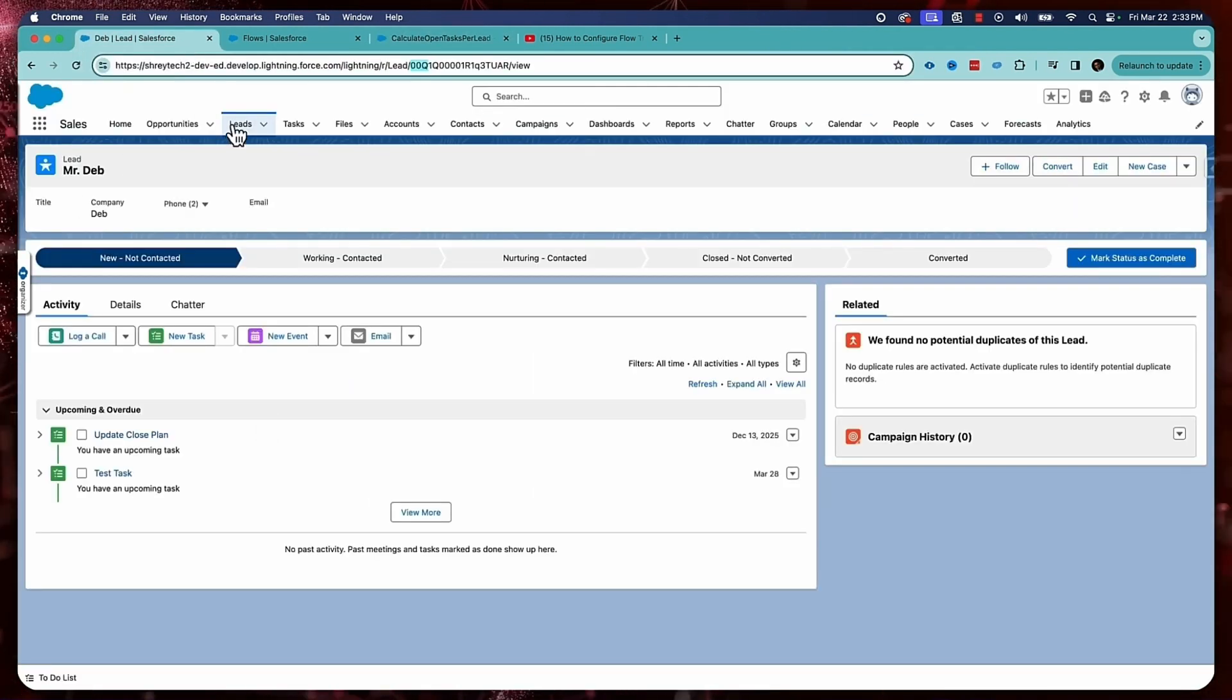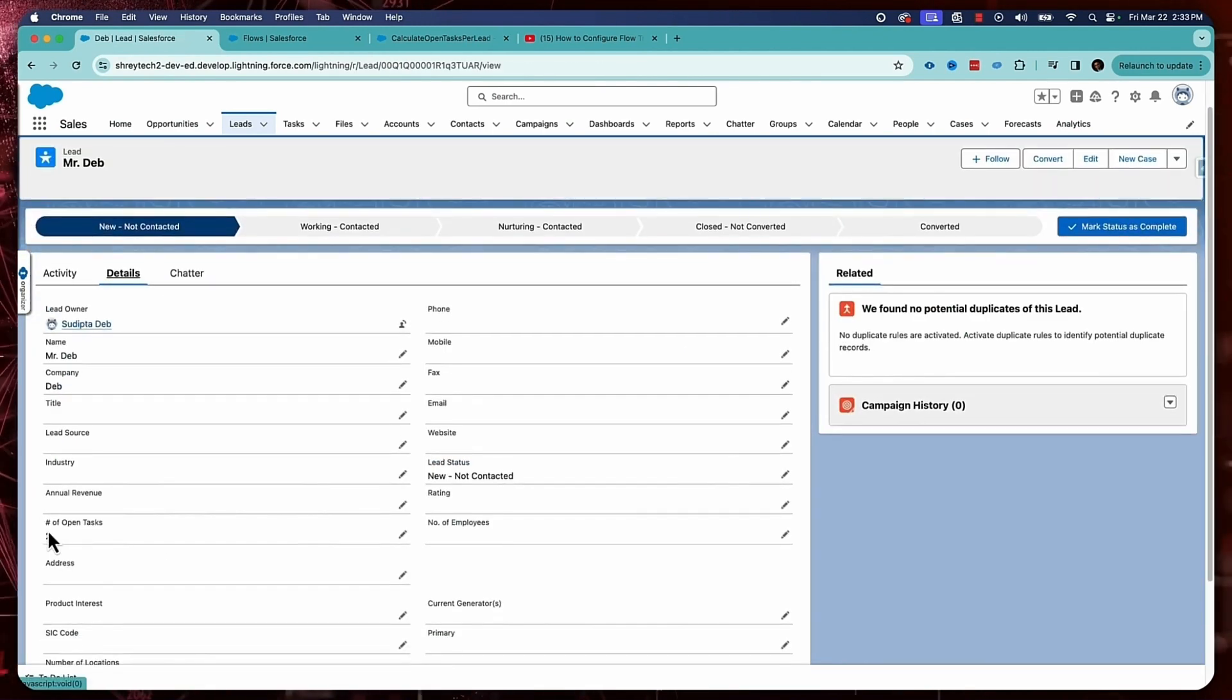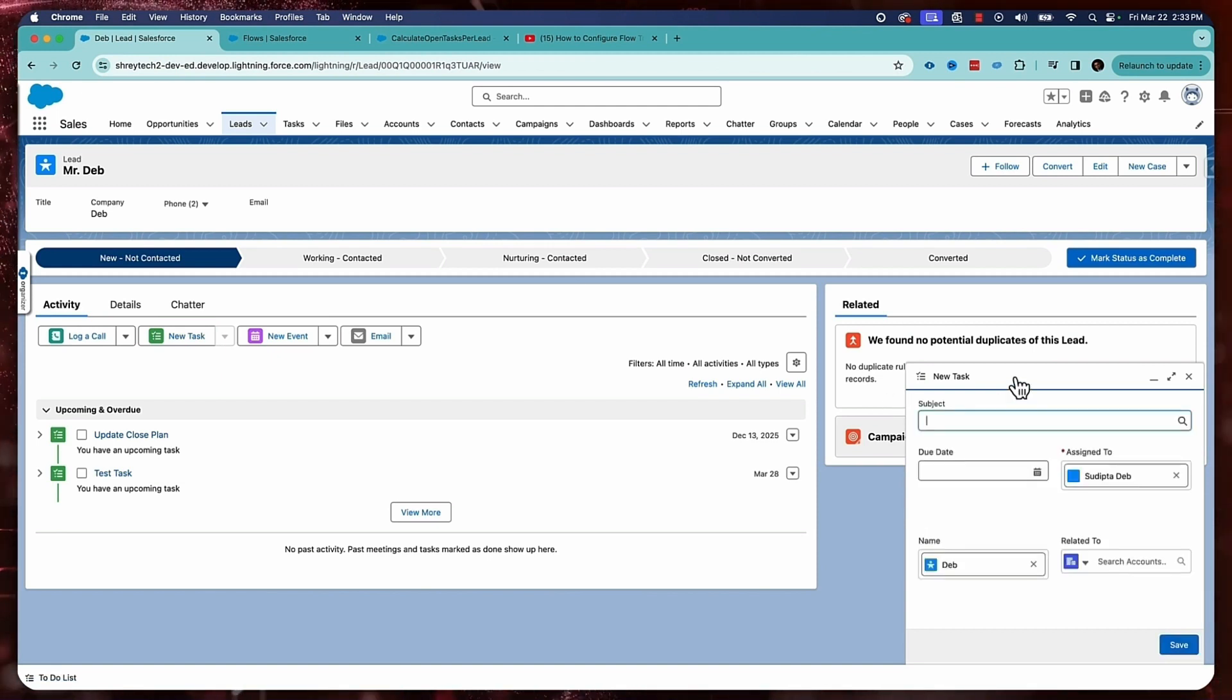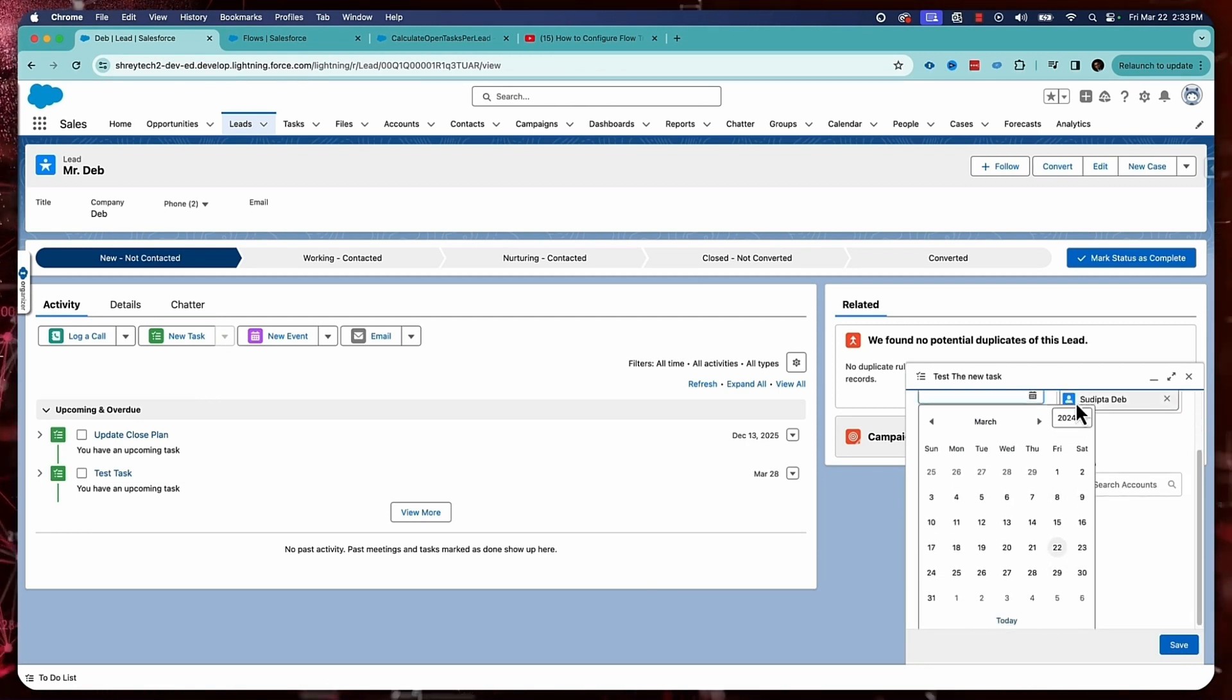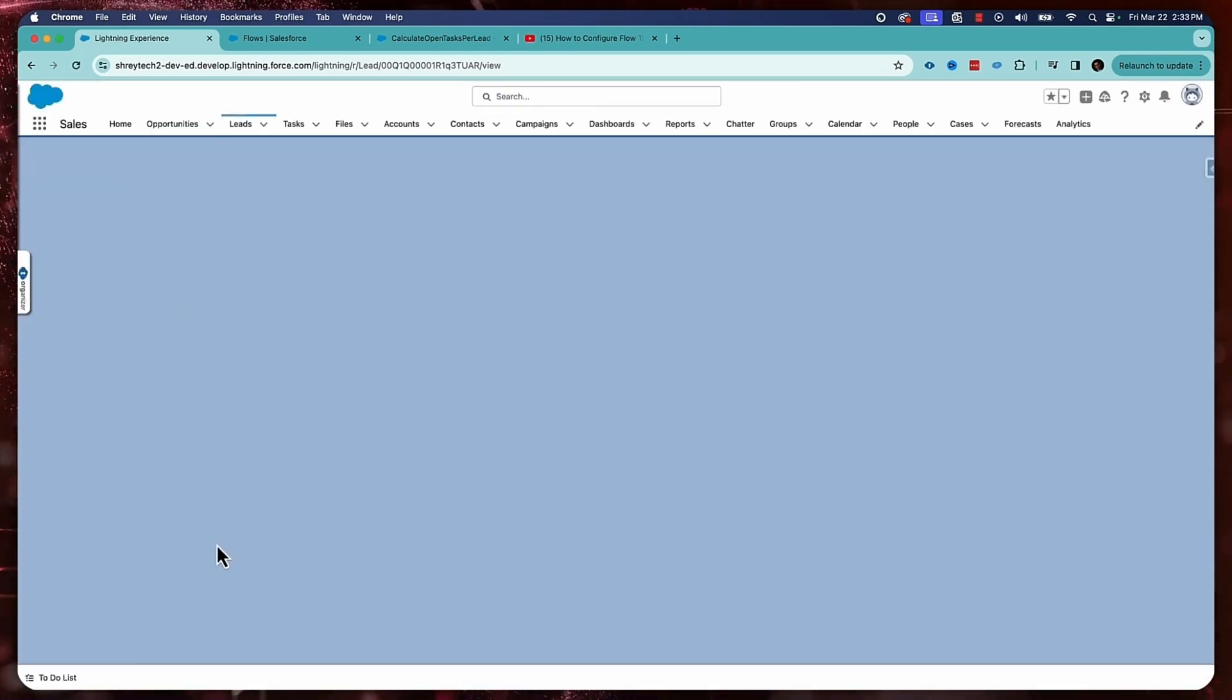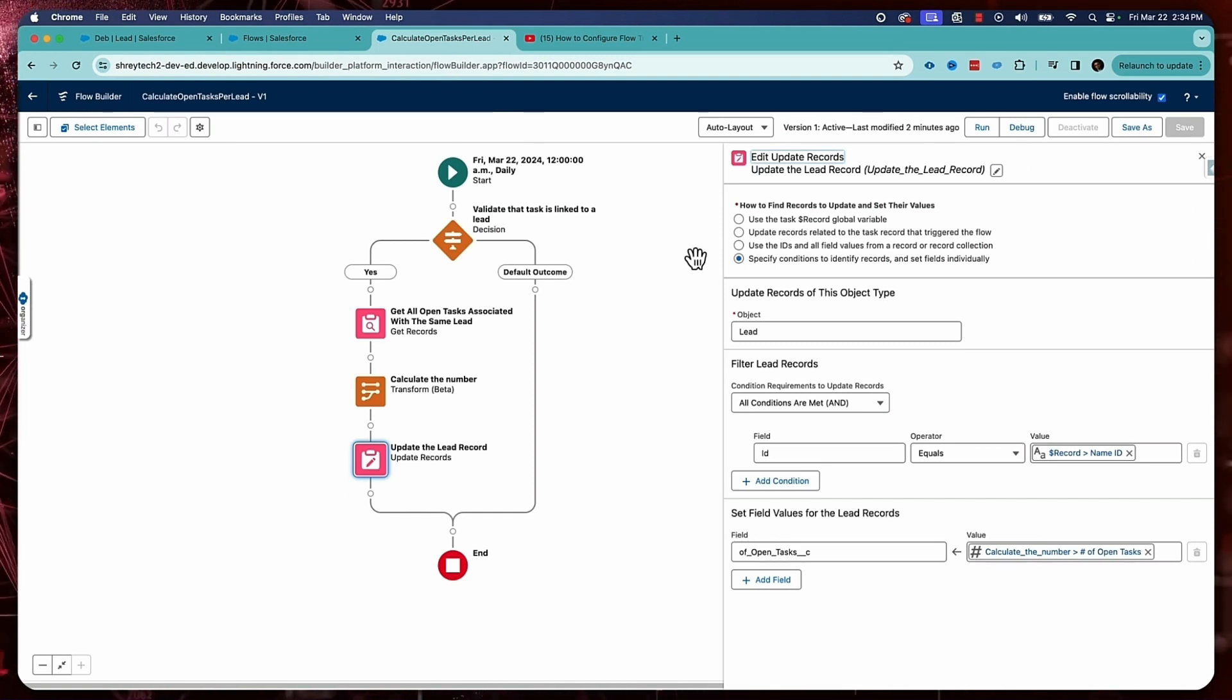So let's debug the flow or let's test the flow. So here I already have this lead object called Deb. And if I go to the detail, I can see I already have two open tasks. So let me go to chatter and create one more open task. Let's go to the activity. Create a new task. Let's put some due date, assigned, and related to this. Everything looks good. Click on save. Now, if I go to the detail and refresh the page, it's still showing as 2. The reason is that my flow is not a record triggered flow. It's a scheduled triggered flow. So it will run only at midnight.